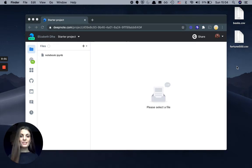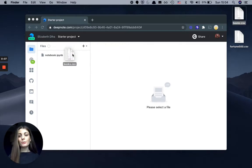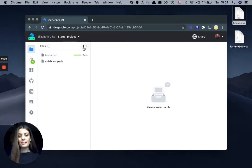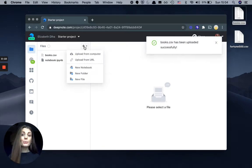There are multiple ways for you to get your data into DeepNote and start working with it. The first and the easiest is to simply drag and drop your local files or click upload. This works best for small files.